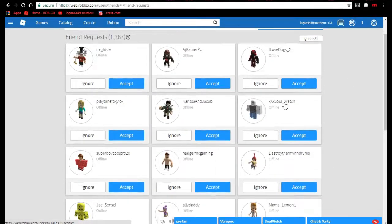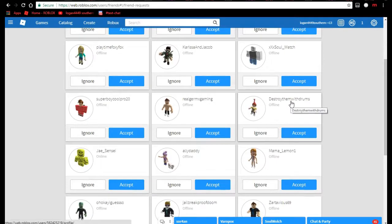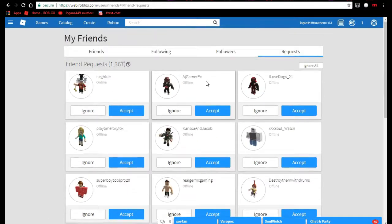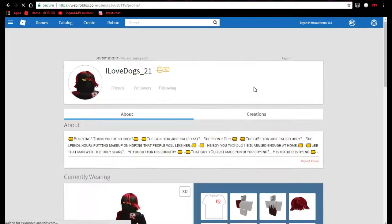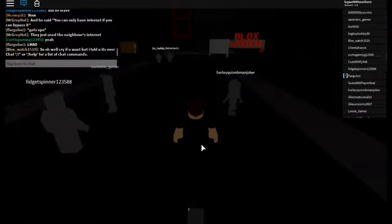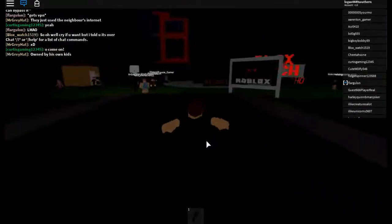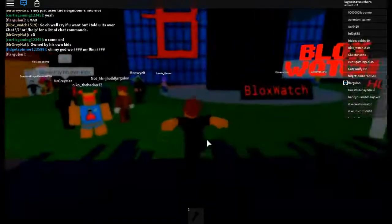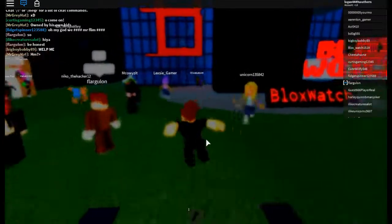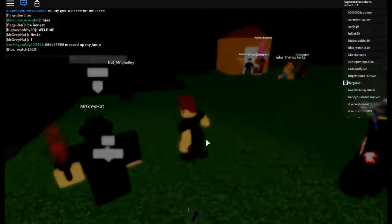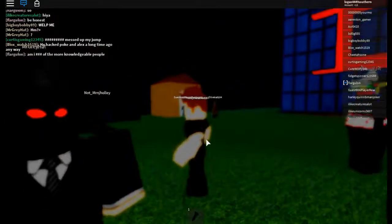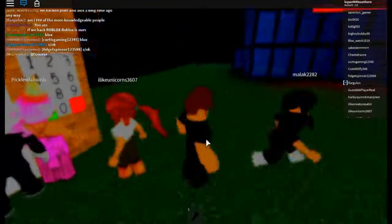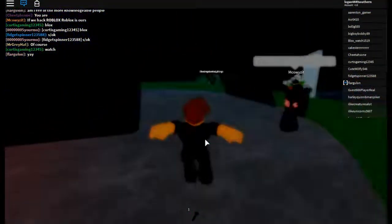Ooh, XXSoul underscore watch. There's a flamingo dressed up. That's a pretty good username. I love dogs underscore 21. He looks like he's from Sola. The cool thing is my videos are getting more views than normal. But I'm gonna see if there's anything exciting. Oh, Mr. Greyhat. I see him everywhere I go. So weird.